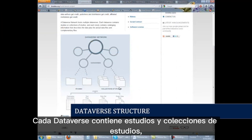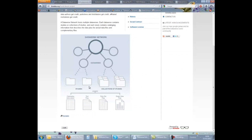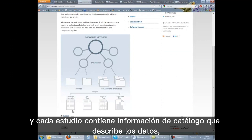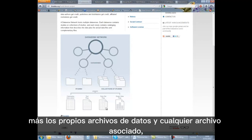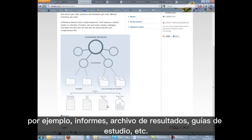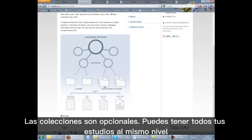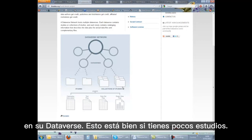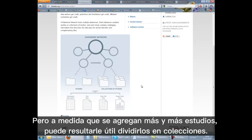Each Dataverse contains studies and collections of studies, and each study contains cataloguing information describing the data, plus the data files themselves, and any associated files, e.g. reports, results files, study guidelines, etc. Collections are optional. You can have all your studies at the same level in your Dataverse. This is fine if you have just a few studies, but as more and more studies are added, you may find it useful to divide them into collections.